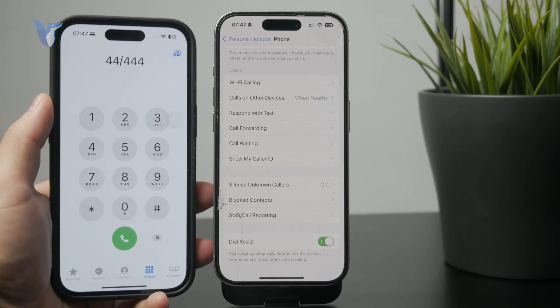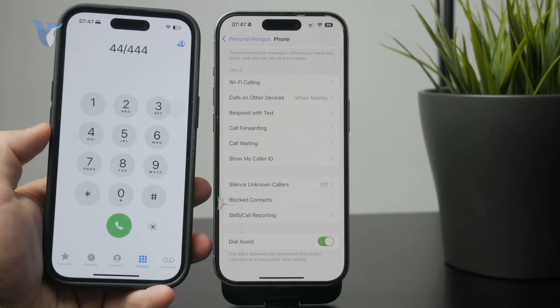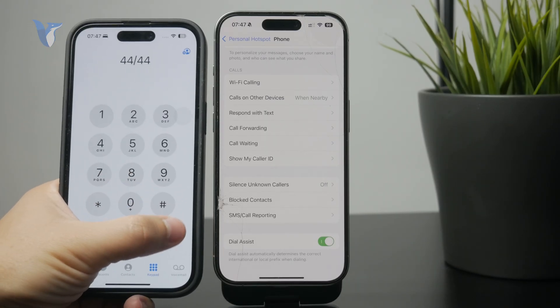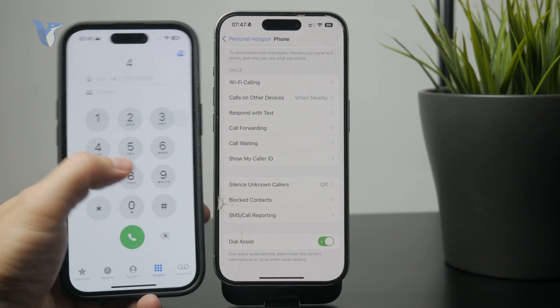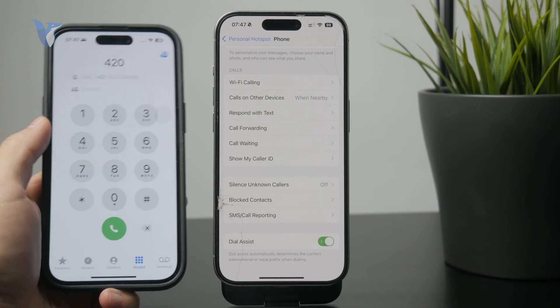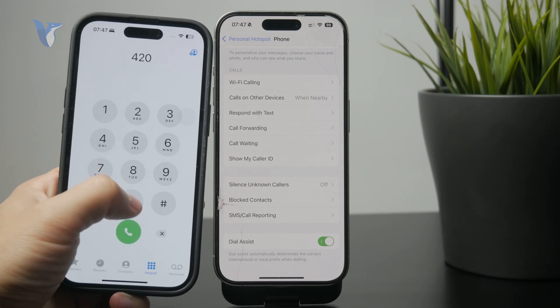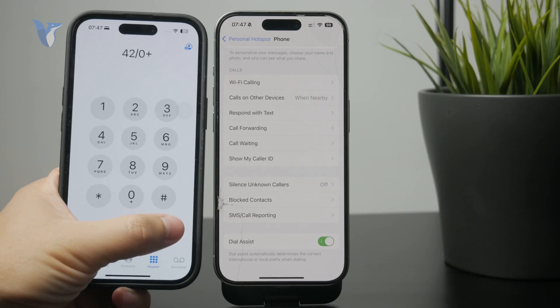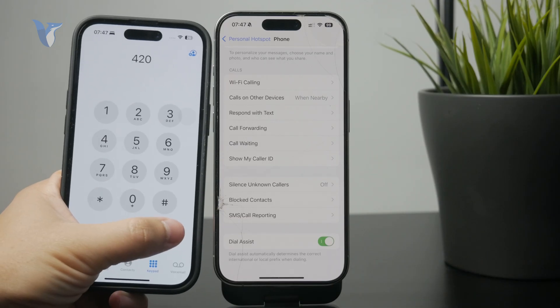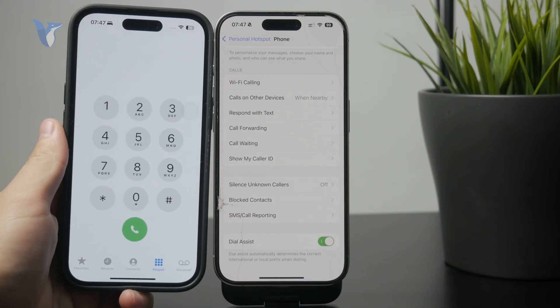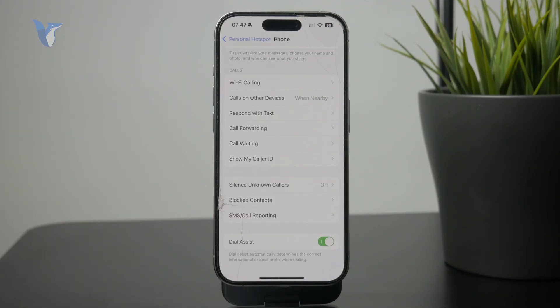But if you turn it off, just pay attention to your numbers because you will then need to save your contacts with the number and actually include the prefix, like the international dial code, to make sure you actually make the phone call.